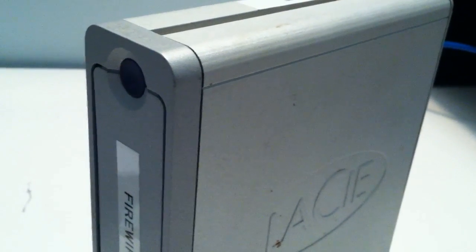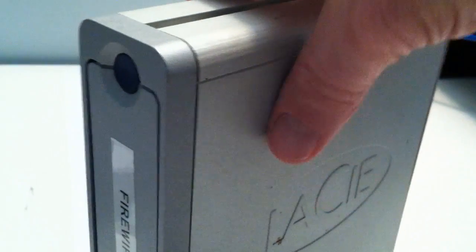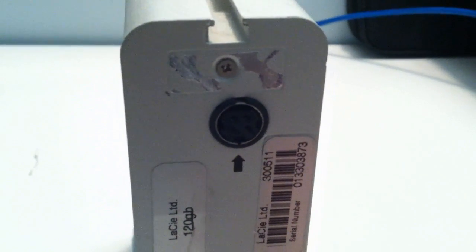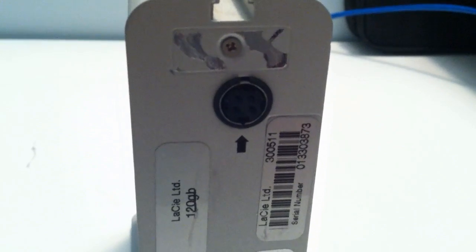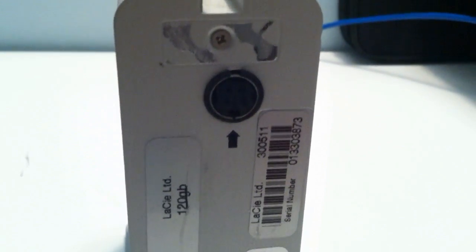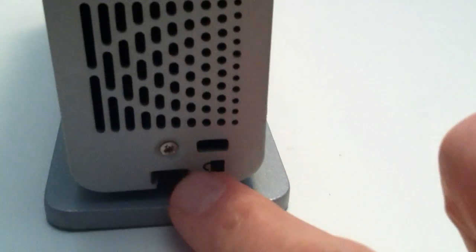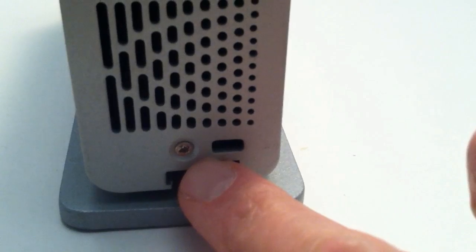Today we're going to take a LaCie 120 Firewire drive and upgrade it to 500GB by dropping in a new recycled, repurposed 500GB IDE drive. First thing we're going to have to do is remove the screws on the back plate.